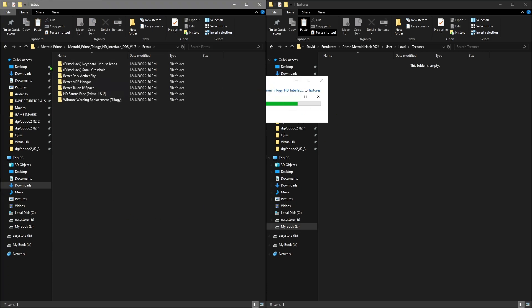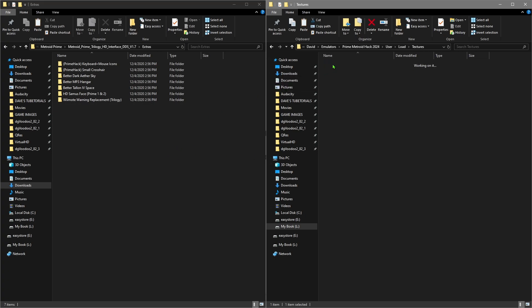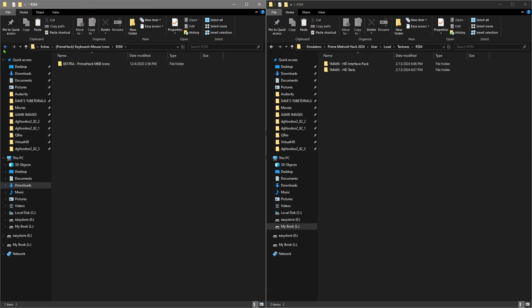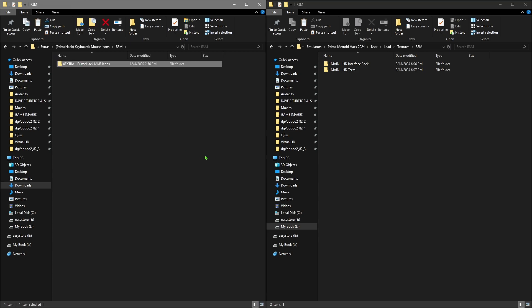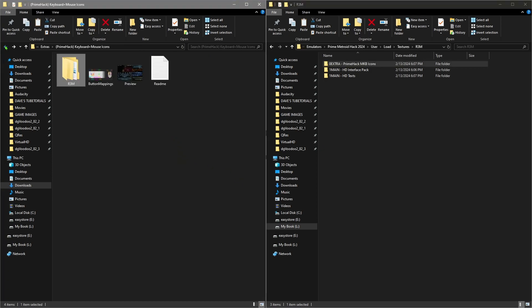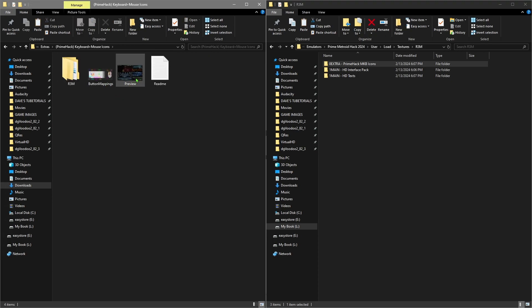While that finishes up, I'll open up the other folder. I pretty much recommend that you put all of these in there. This one here is going to allow you to run the game with the keyboard, so go inside the two folders, click into the R3M folder, copy it, and paste it into the R3M folder on the right side. That will allow you to use the keyboard along with your mouse.